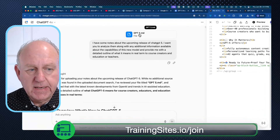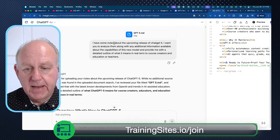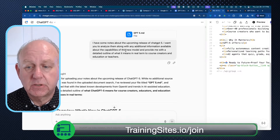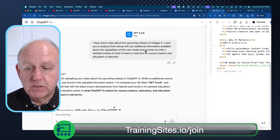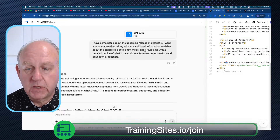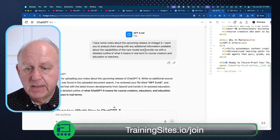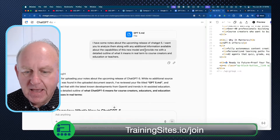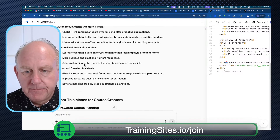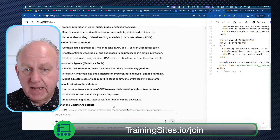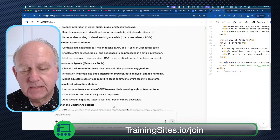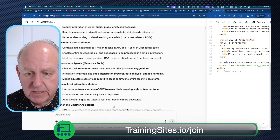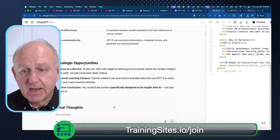I took the markdown file of my mind map, which had some notes about the upcoming release of ChatGPT 5, and asked: analyze them along with any additional information available about the capabilities of this new model, and provide me with a detailed outline of what it means in real terms to course creators, educators, and teachers. Not technical stuff — just stuff for real people. It went through and did a whole bunch of work on this.